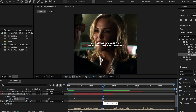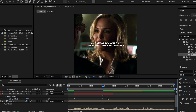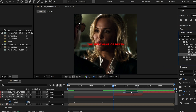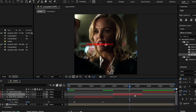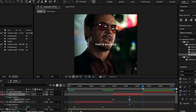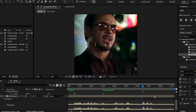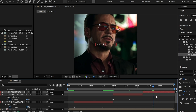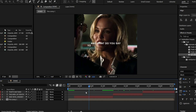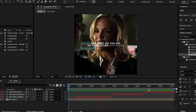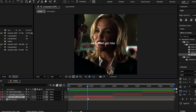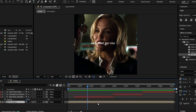Move the second keyframe to where the sentence ends. Do the same thing for each of your text layers. Next, let's handle the opacity transition between text layers.